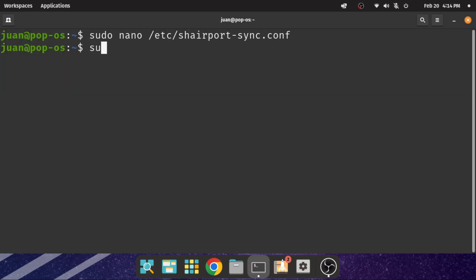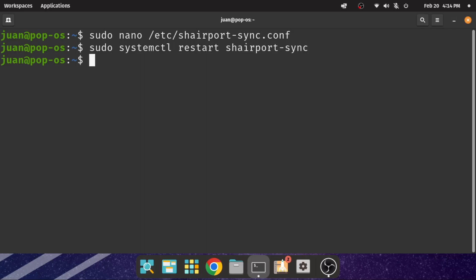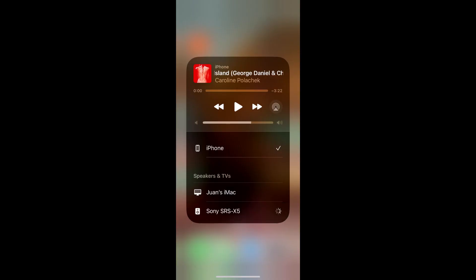Now we can use the systemctl restart shairport-sync command to restart the service and let it take effect. We can check the result. Yup, the name already changed.